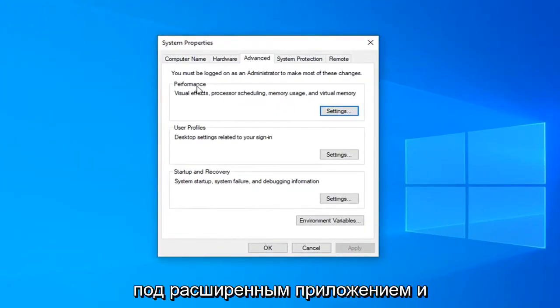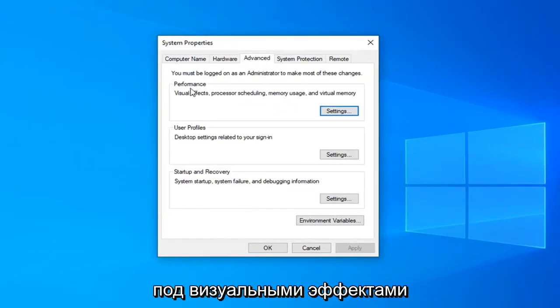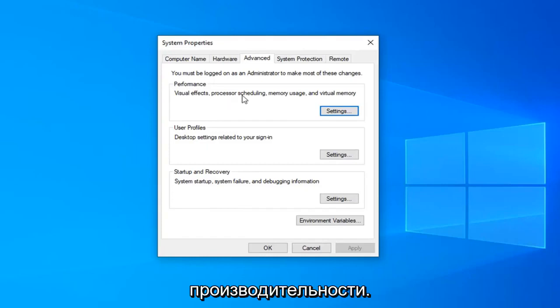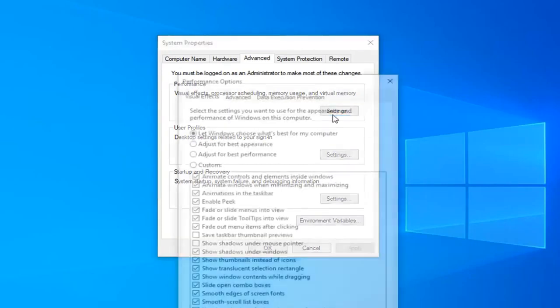Underneath the advanced tab and underneath performance, visual effects, processor scheduling, memory usage, and virtual memory, left click on the settings button.